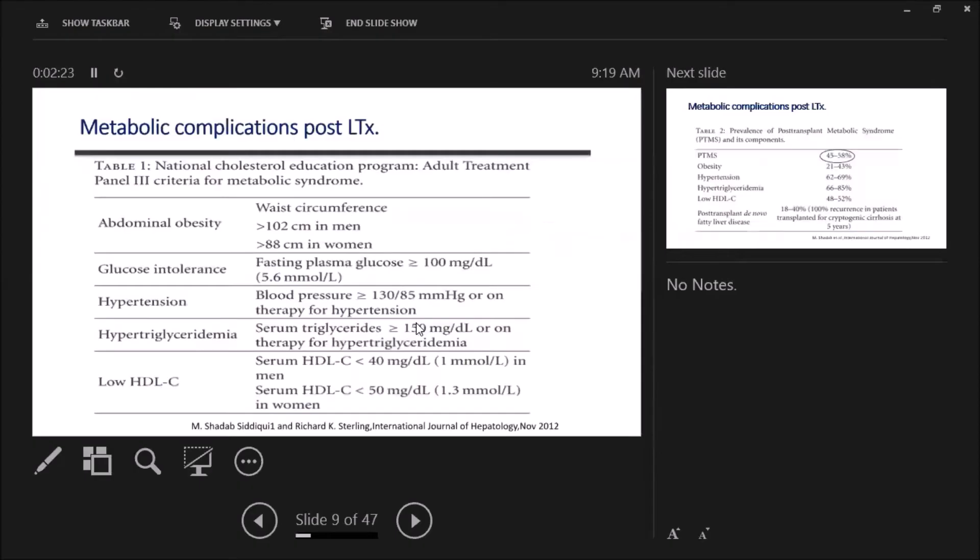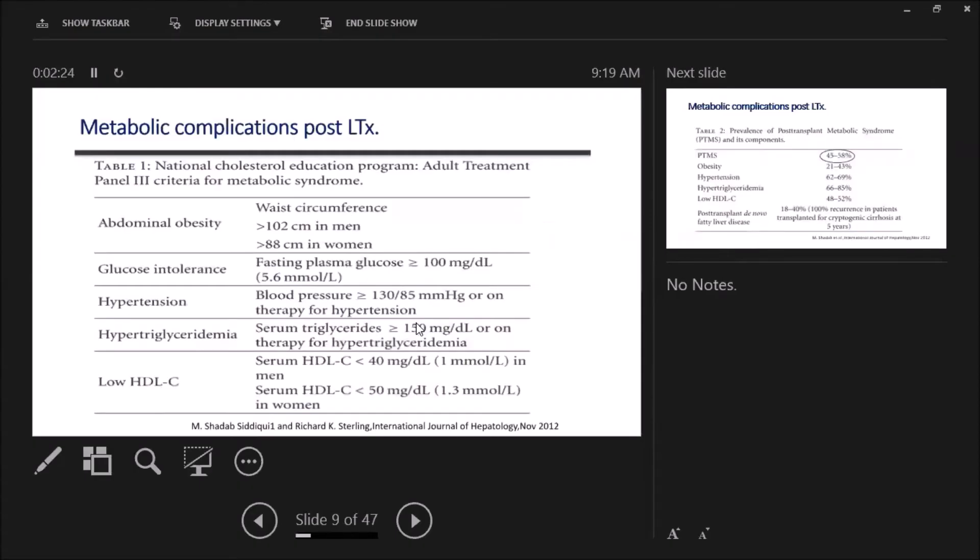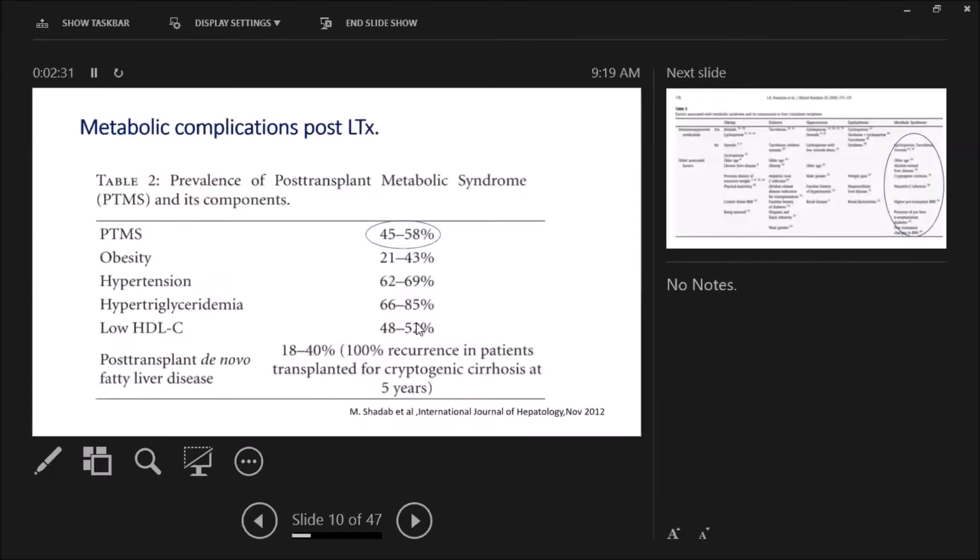This table illustrates the Adult Treatment Panel III criteria for metabolic syndrome, and this table illustrates the prevalence of post-transplant metabolic syndrome and its components.